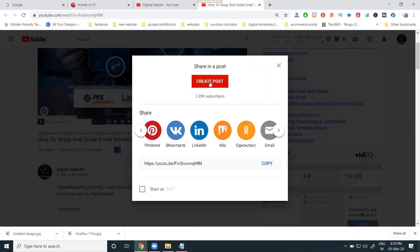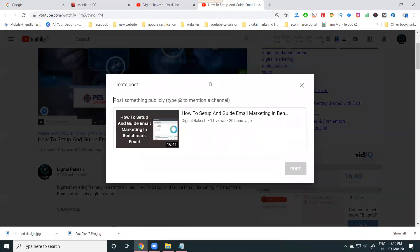Next one, create a post. By that, you can create posts on your YouTube using the community tab, this option.